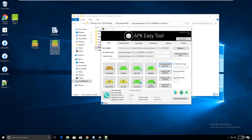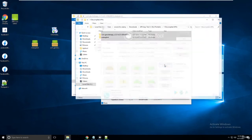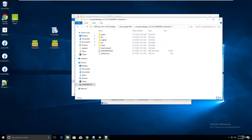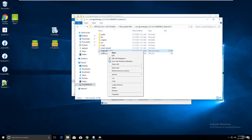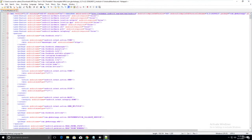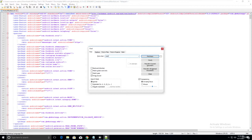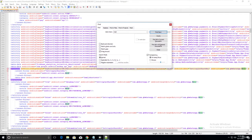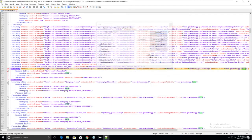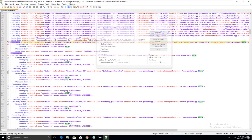For GB WhatsApp, the package name shows com.gbwhatsapp, but the launch activity field is empty. So go into the GB WhatsApp AndroidManifest file, press Ctrl+F, and search for 'main'. You can see lines containing com.gbwhatsapp.main - every activity ends with com.gbwhatsapp.main.